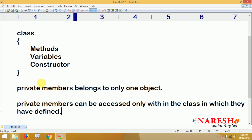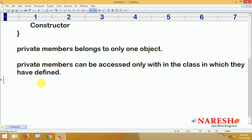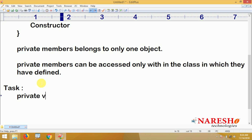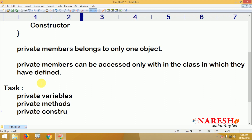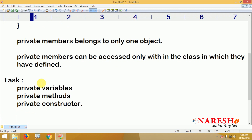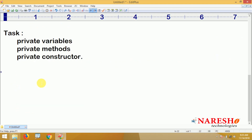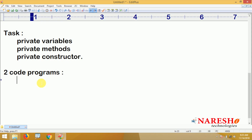The task is to define private variables — apply the private modifier to a static variable or instance variable, class level or object level — and also define private methods and a private constructor. Write two code programs.